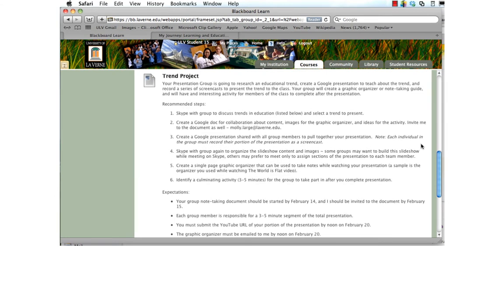Your trend project is a group presentation that you will be delivering synchronously to the class on February 20th at 6 p.m.